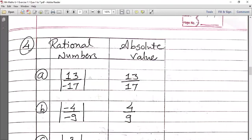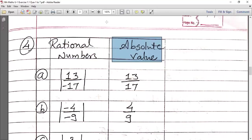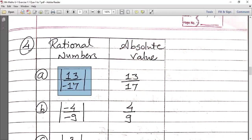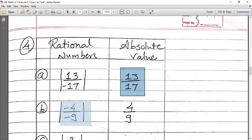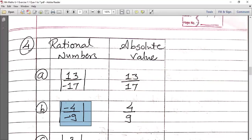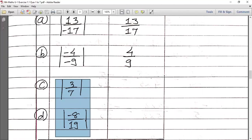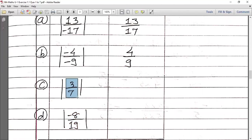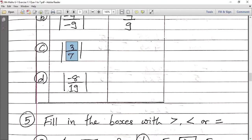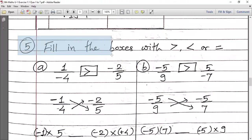Moving to Question 4 — this is very easy. We have to write the absolute value of the given numbers. Absolute value means removing the modulus — whatever is negative becomes positive. So the absolute value of 13 upon minus 17 is 13 upon 17. And the absolute value of minus 4 upon minus 9 is 4 upon 9. Sub-questions C and D you can do easily on your own.